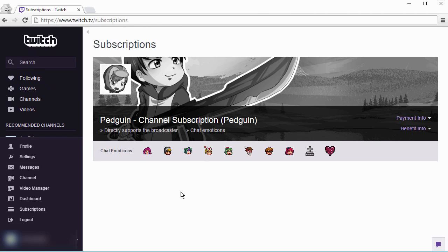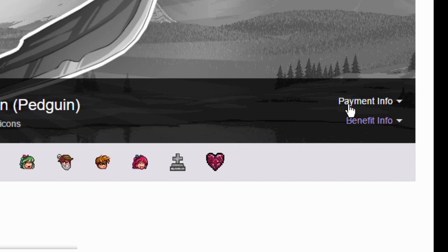On here, find the person you want to unsubscribe from, then go to the right of their name and click on payment info.